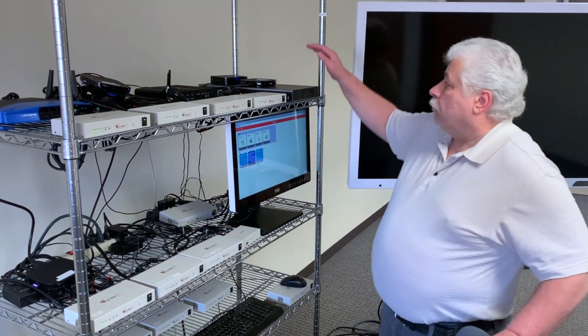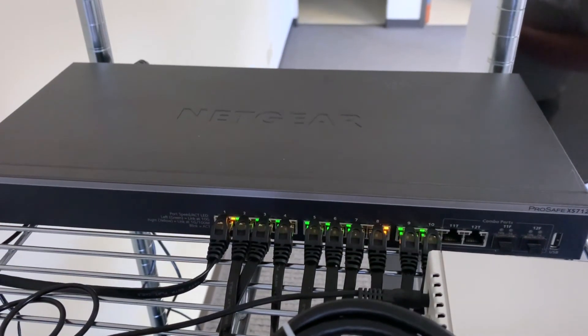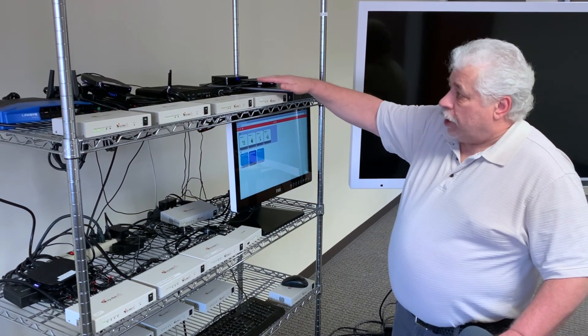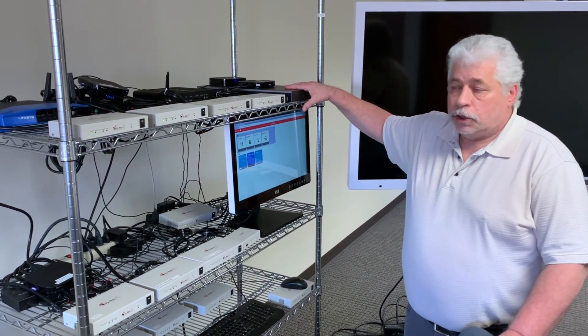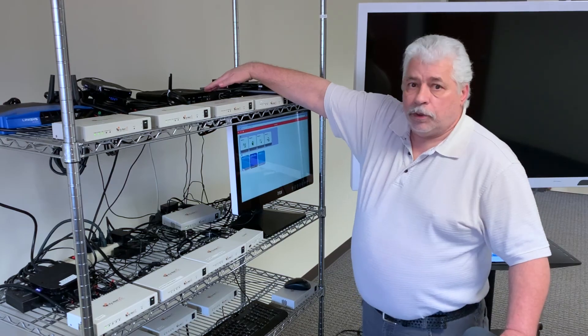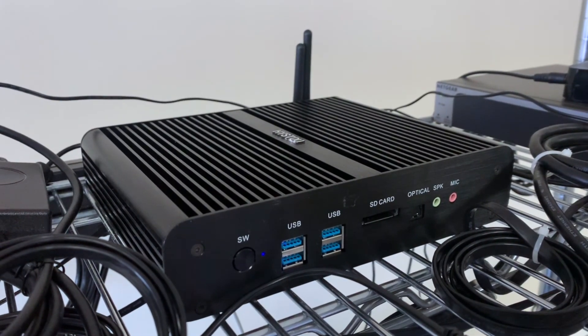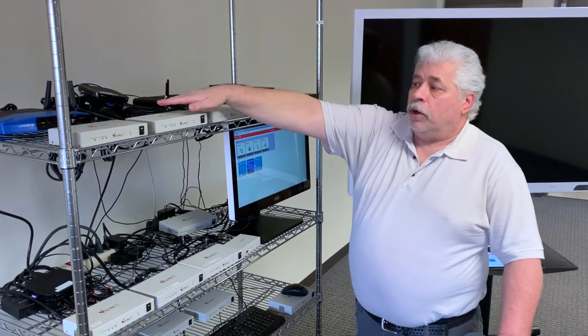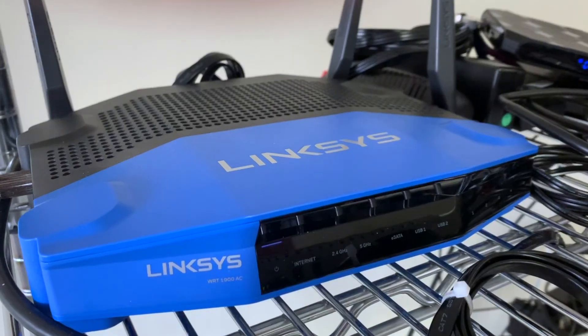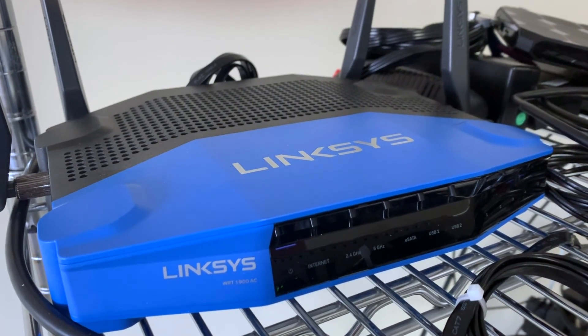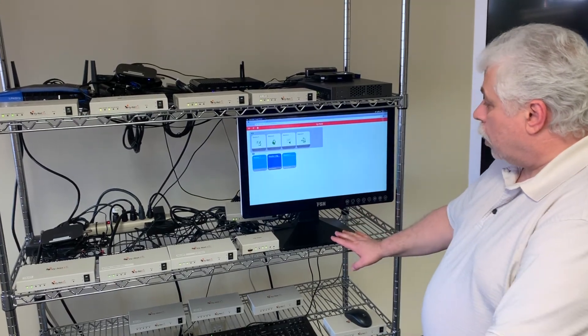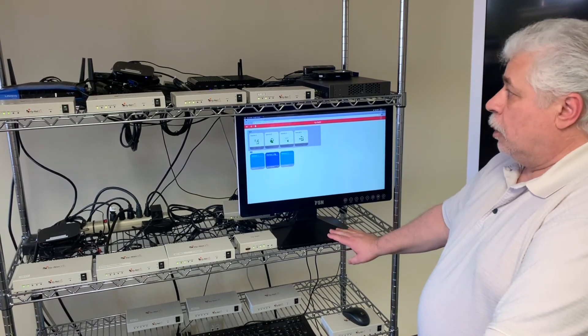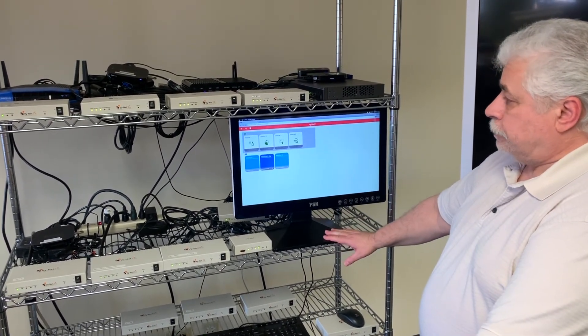We have our 10 gigabit network switch and you can have as many boxes as you have ports on your switch. We also have a small mini computer here that runs our control software and over here we have a wireless router in case you wanted to use a wireless device for control. In our system here we also have a touch panel directly connected to our control system.